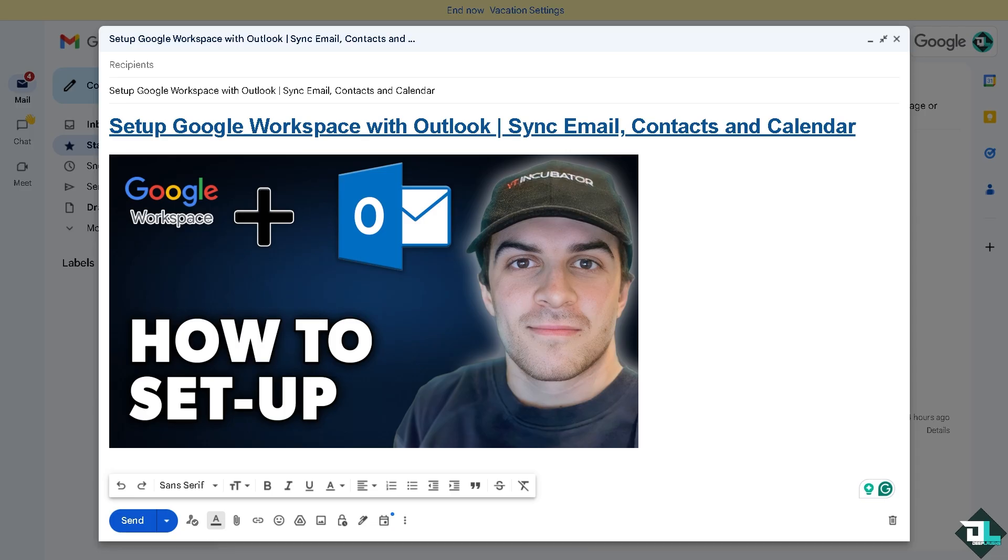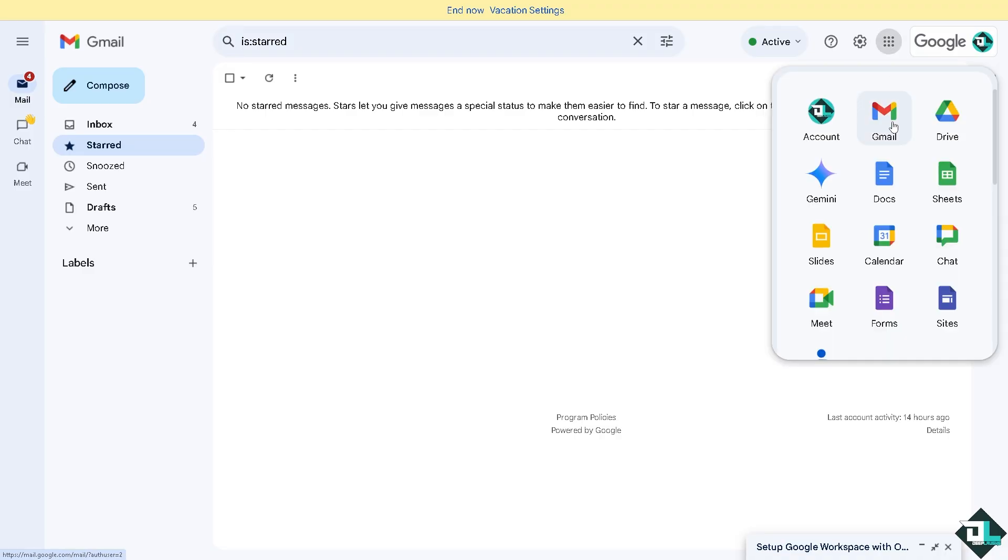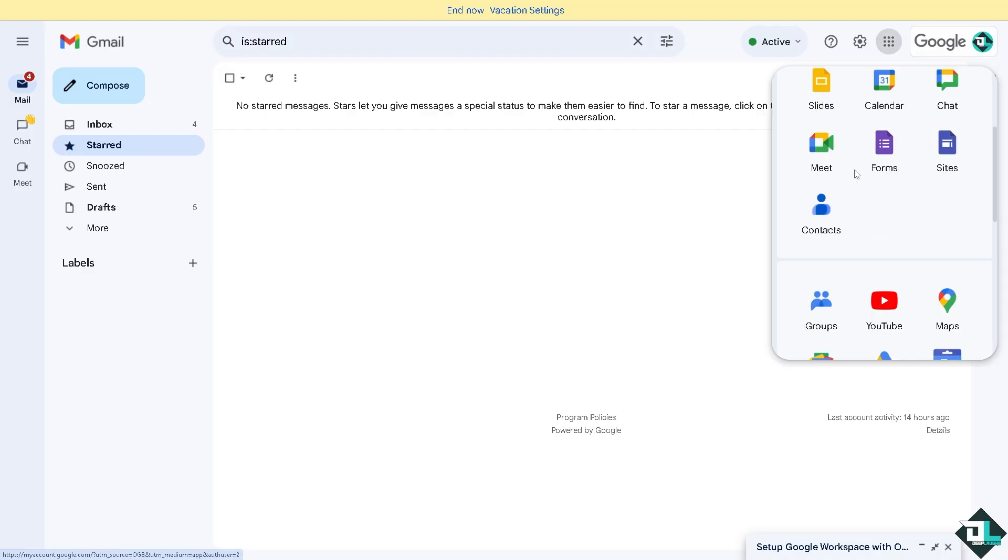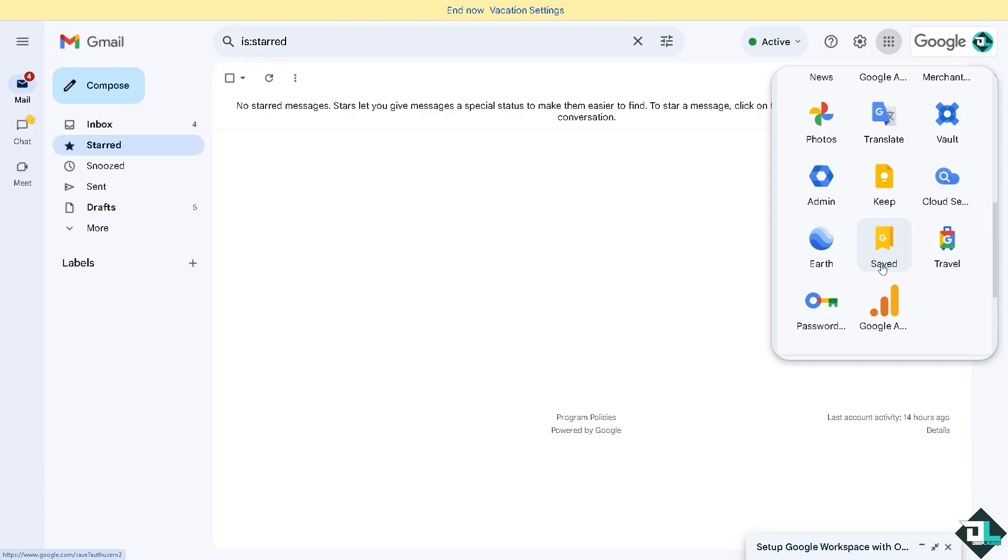There are a couple of ways for you to be able to do that. One of the best options is enabling the IMAP and API access in Google Workspace. For you to access the Google Admin Console, if you are in Gmail, hover to the Google apps section and click on the Admin Console.